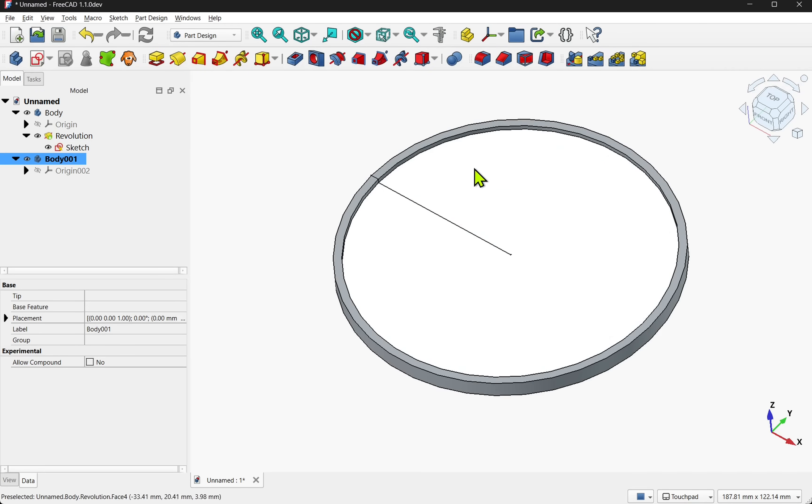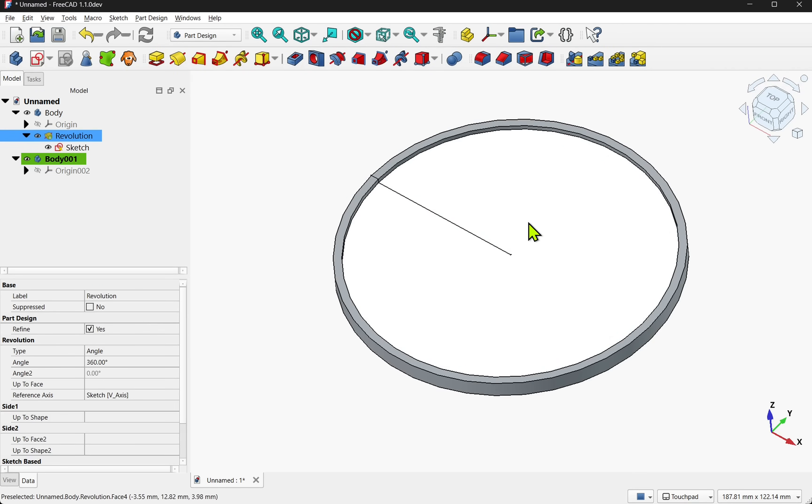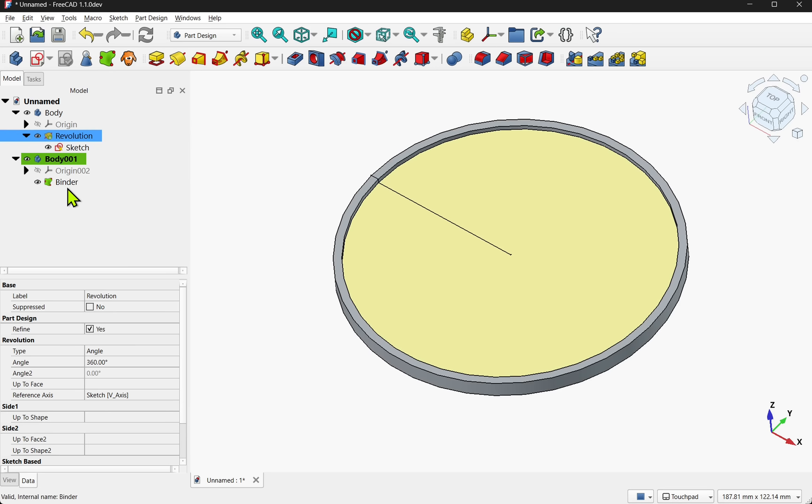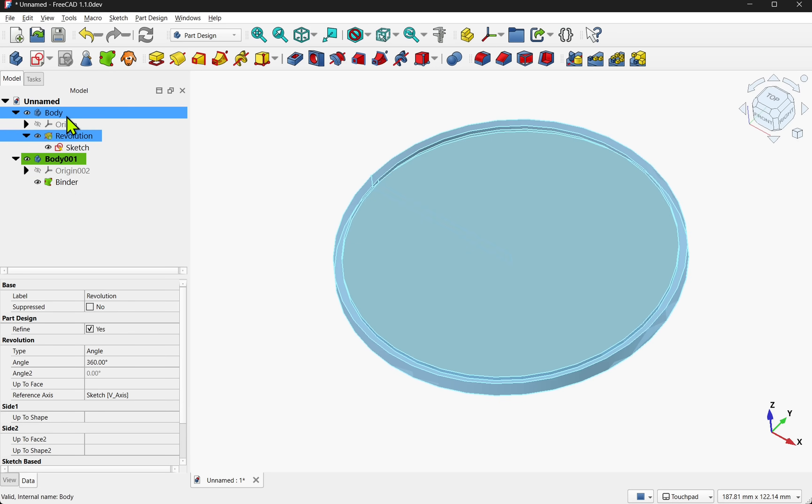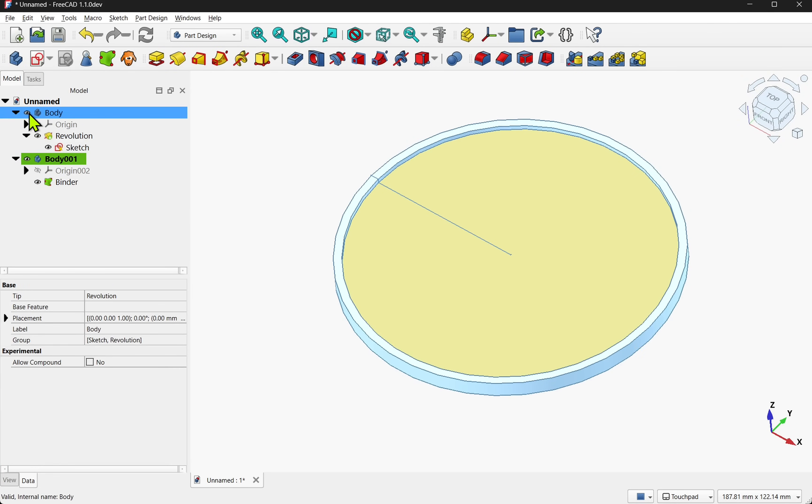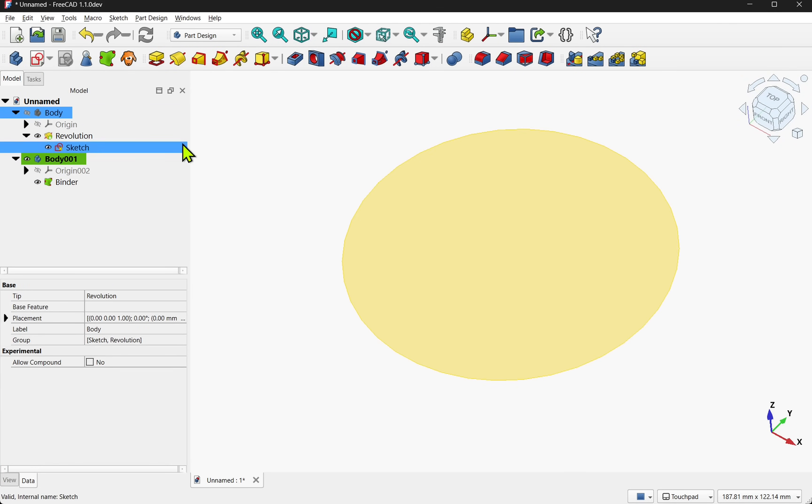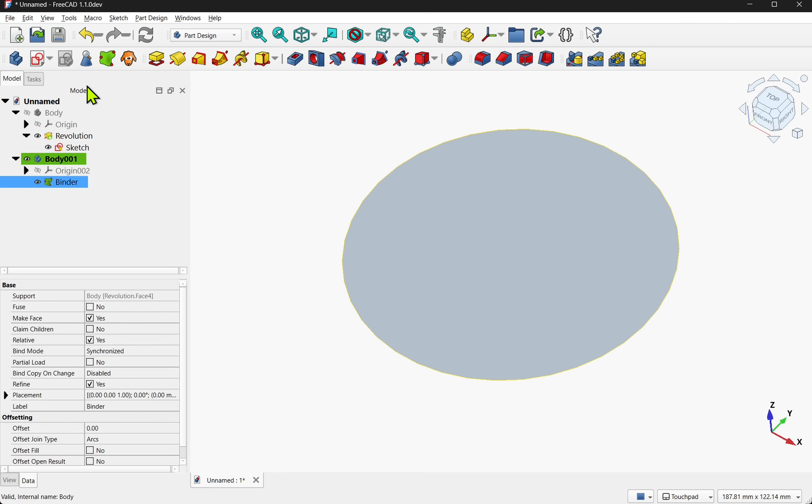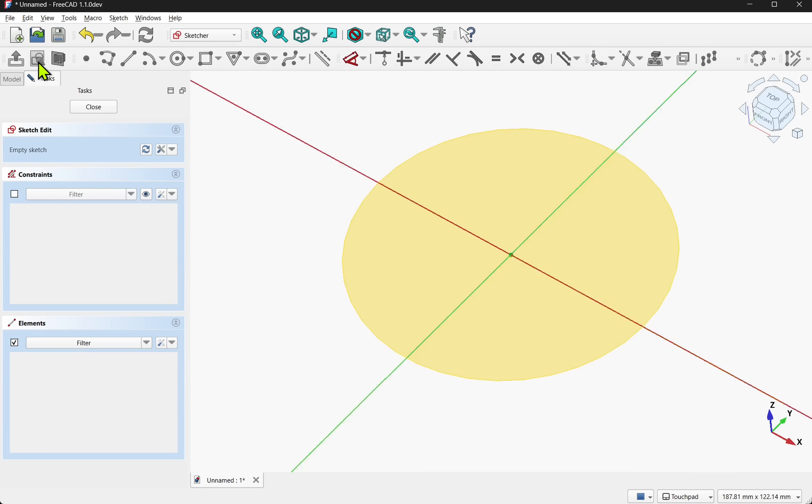Let's select the face of this body and we'll need to use a sub-shape binder or in geometry from the original body. Let's hide the body, select the top face of the binder. I'm going to create a sketch.